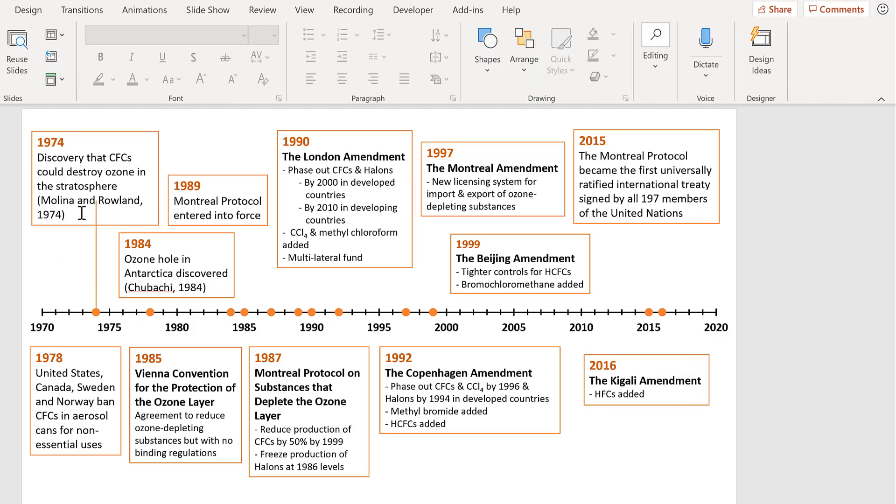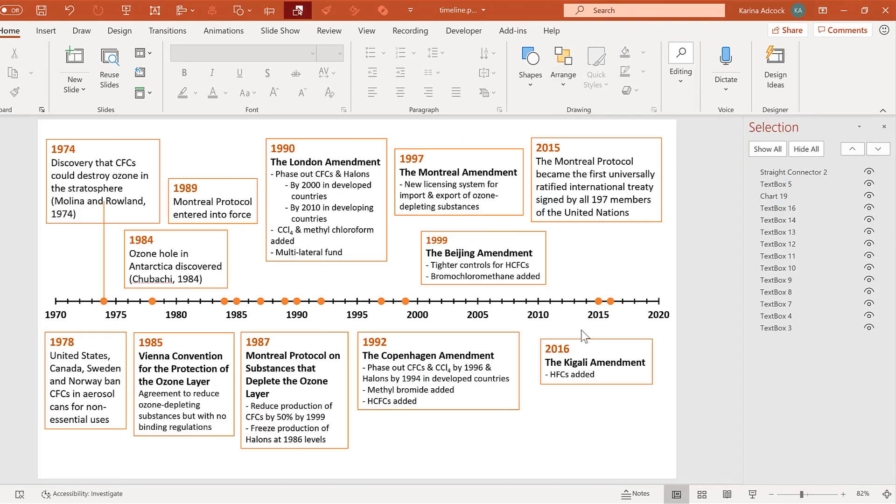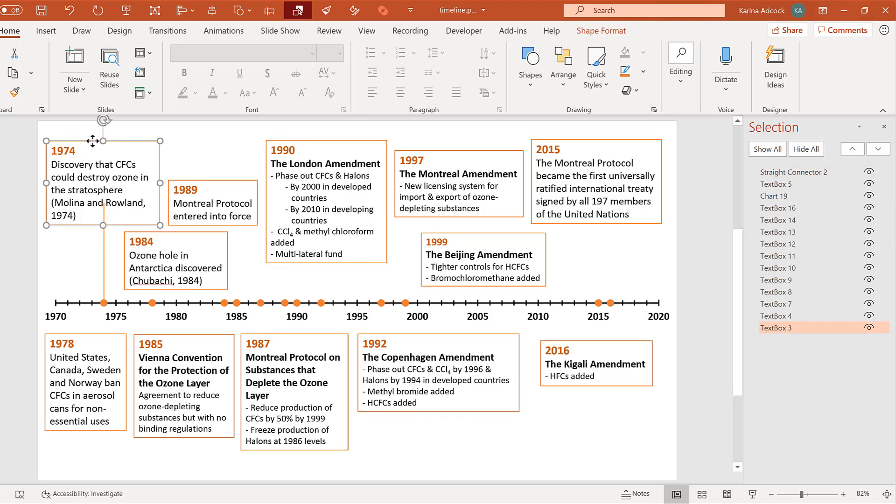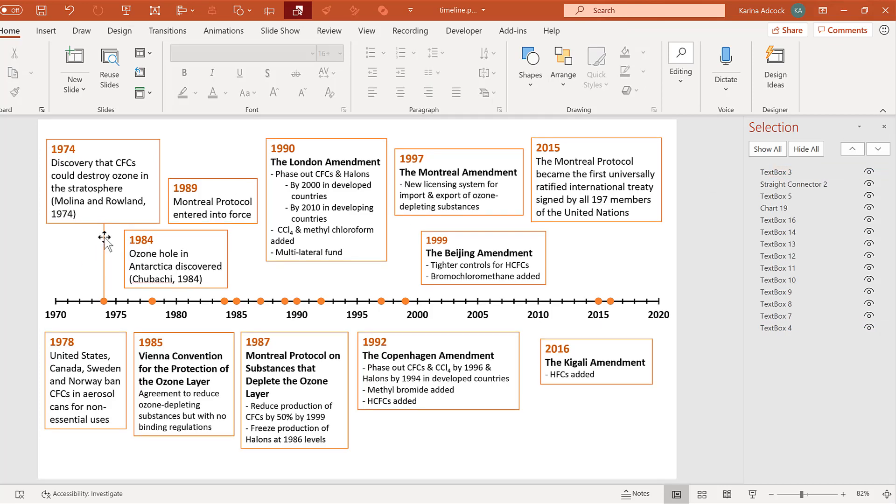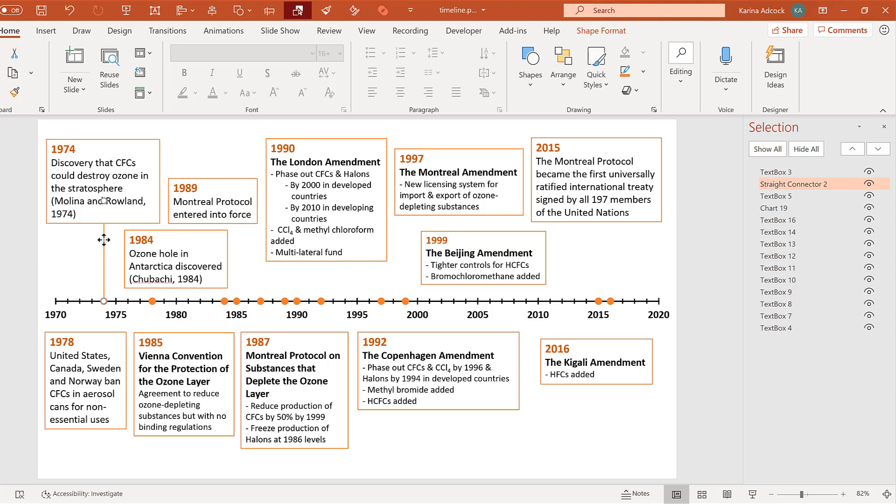Then you can see at the moment this line is sticking through the text box. But if I go to arrange and selection pane, then you'll see here this line is straight connected to and this text box is text box three. And if I move text box three over the top of straight connected to, then here the line is still there, but the text box is going over the top of it so you can no longer see it. And that is why we changed the shape fill to white to hide the end of the line.